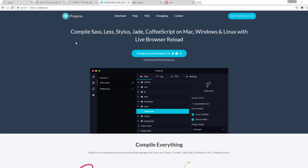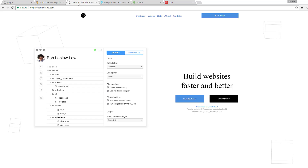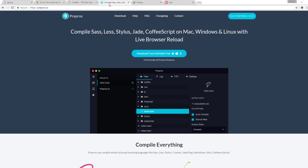Prepros is also just like CodeKit, except it's available on Mac, Windows, and Linux, whereas CodeKit is available only on the Mac. These applications are great — they're premium applications suitable for small and individual projects — but in a team environment you will eventually need to move to Gulp or Grunt.